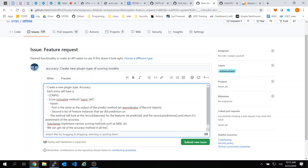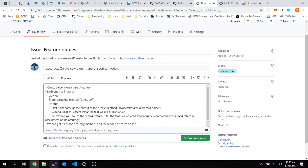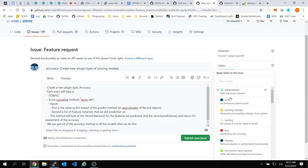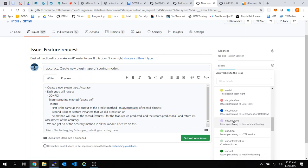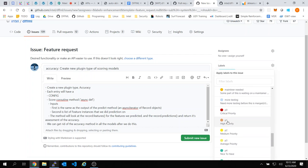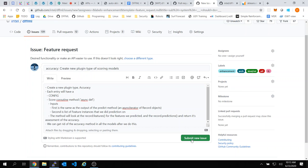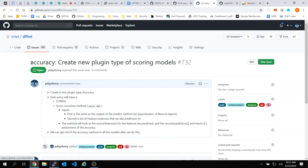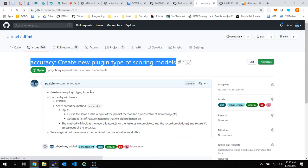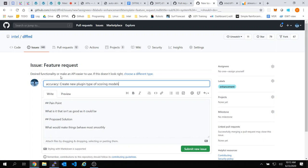Nice — a nice architectural-related issue. We haven't had one of those in a while. So we're going to break this down into sub-issues. We're going to need something in accuracy — create some accuracy scoring method within the main package.